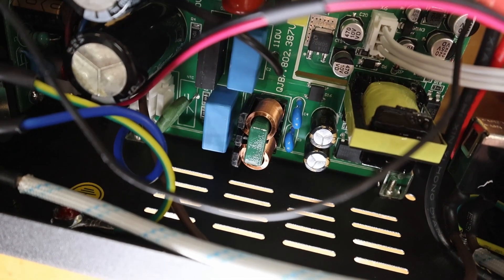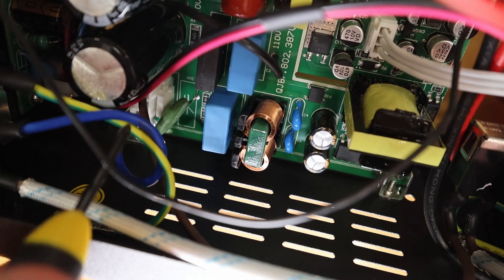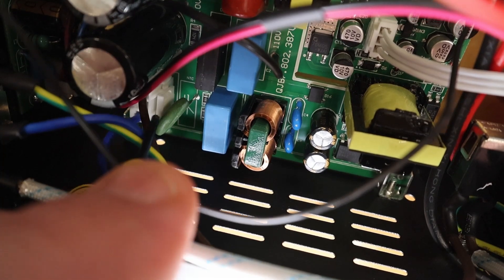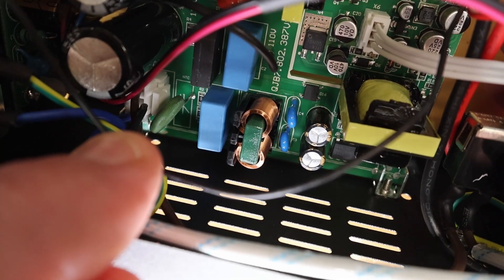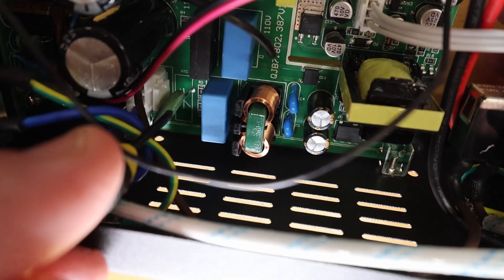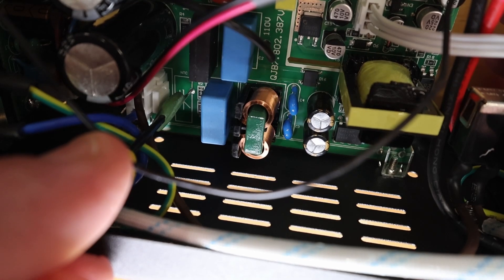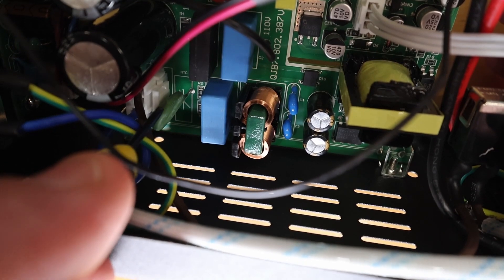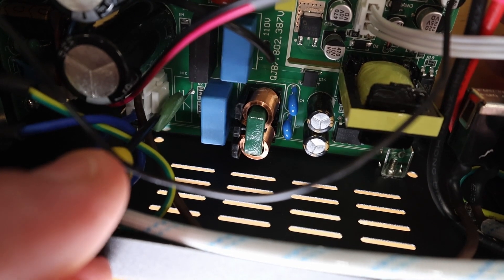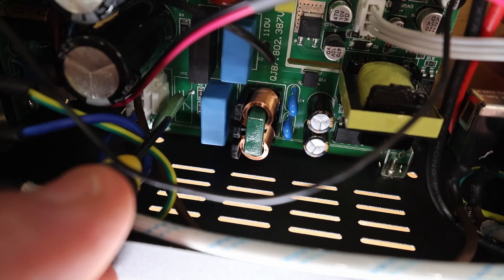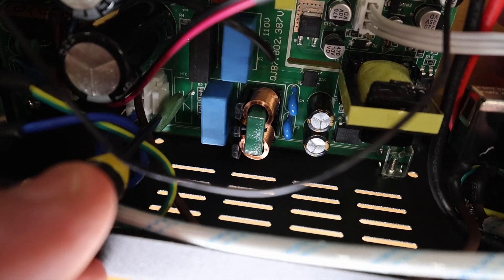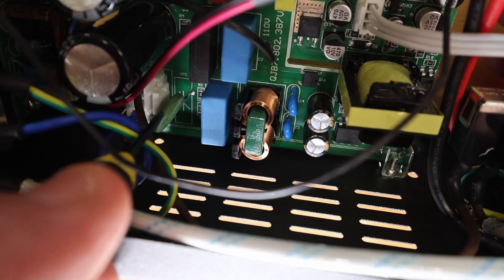Okay, let's take a further look at what's going on at the inputs. This white connector here is basically the 110 volts coming in. This is a NTC resistor, negative temperature coefficient. Basically, it can provide a high resistance until it warms up.